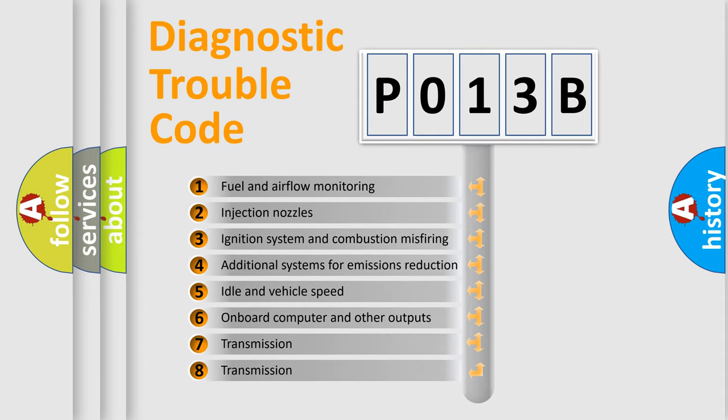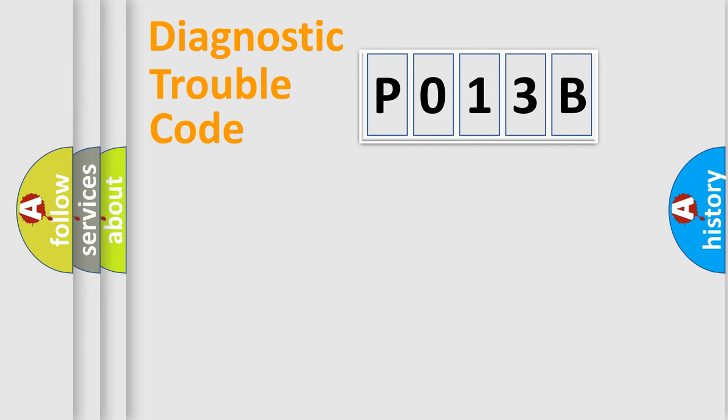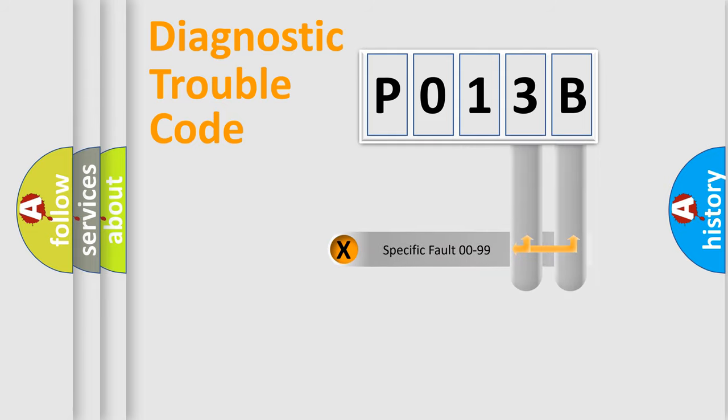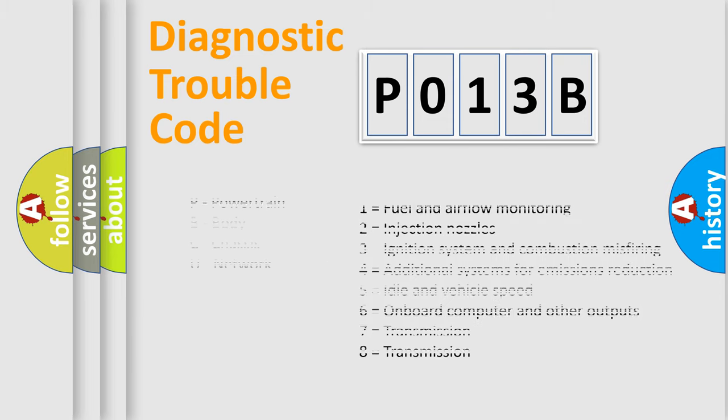The distribution shown is valid only for the standardized DTC code. Only the last two characters define the specific fault of the group. Let's not forget that such a division is valid only if the second character code is expressed by the number zero.